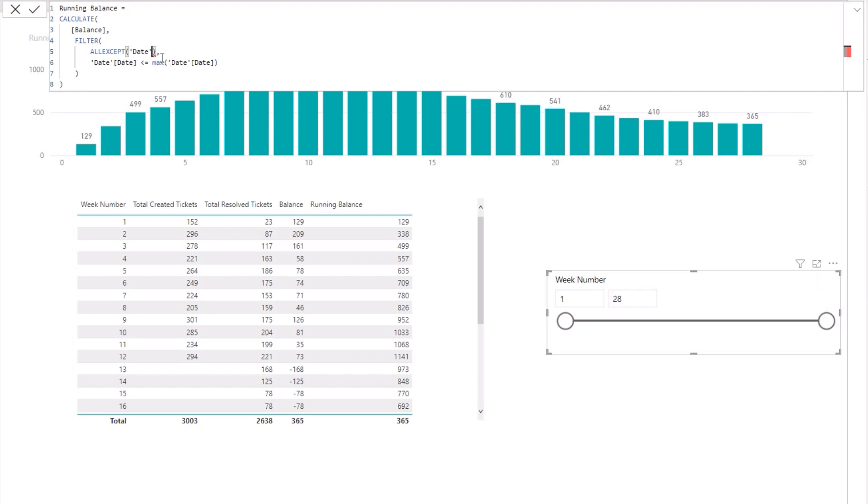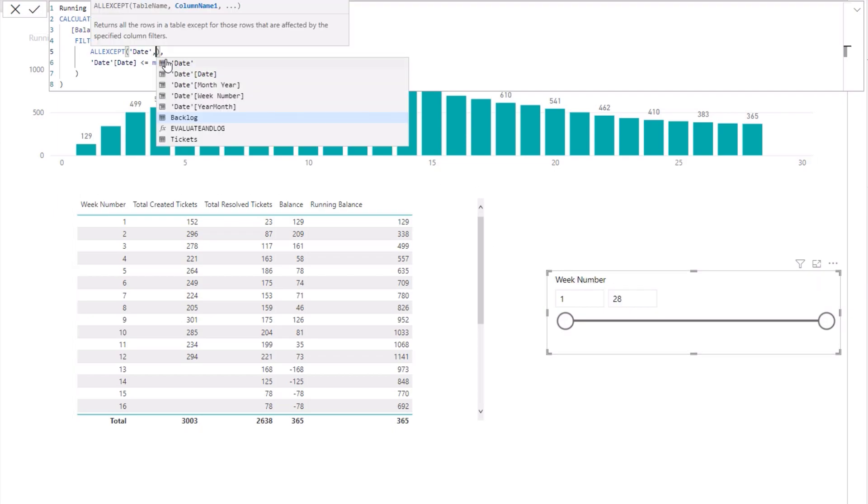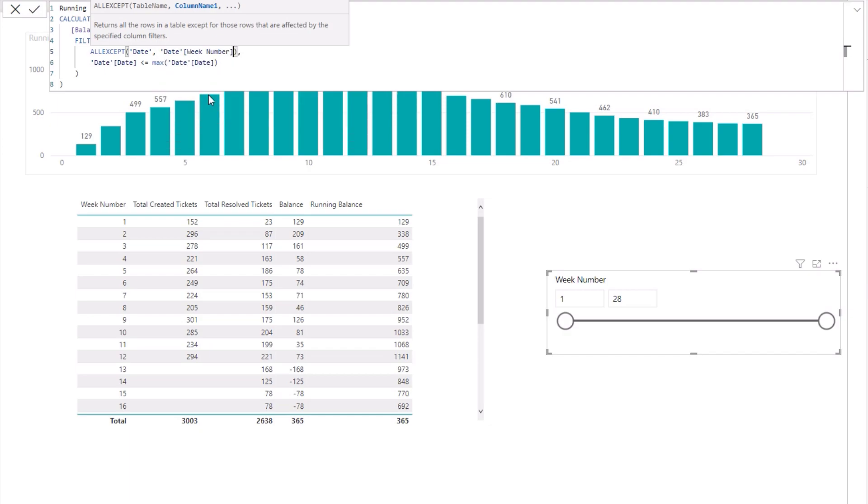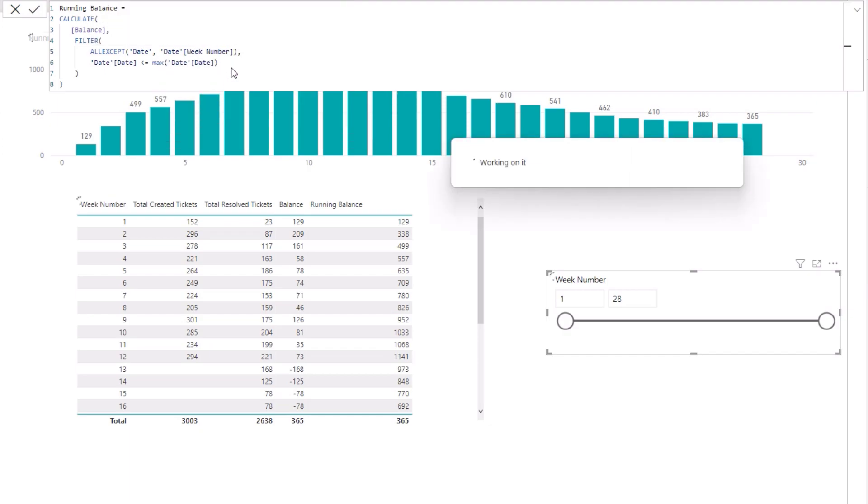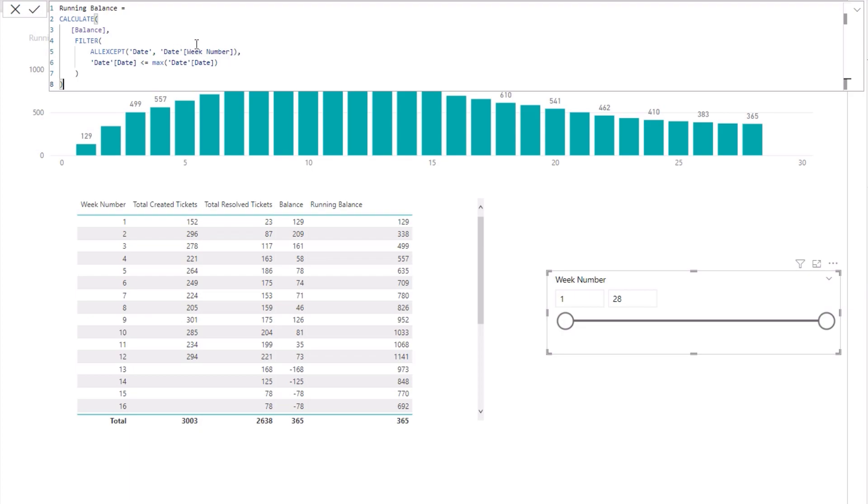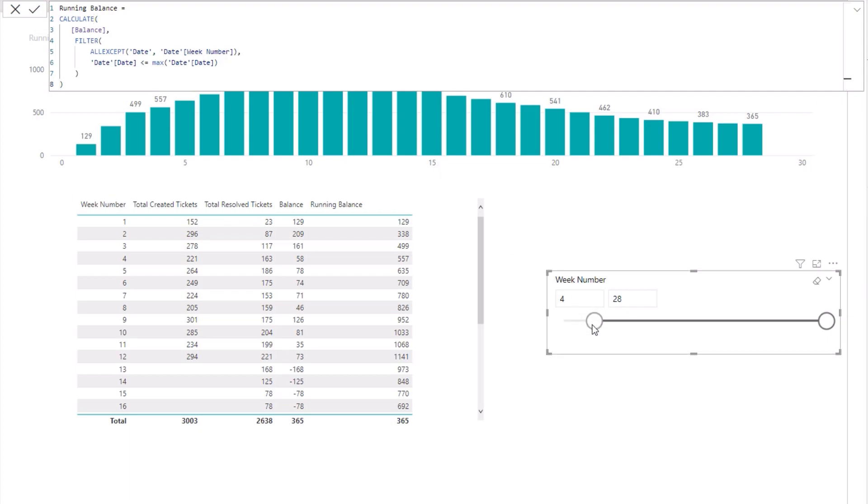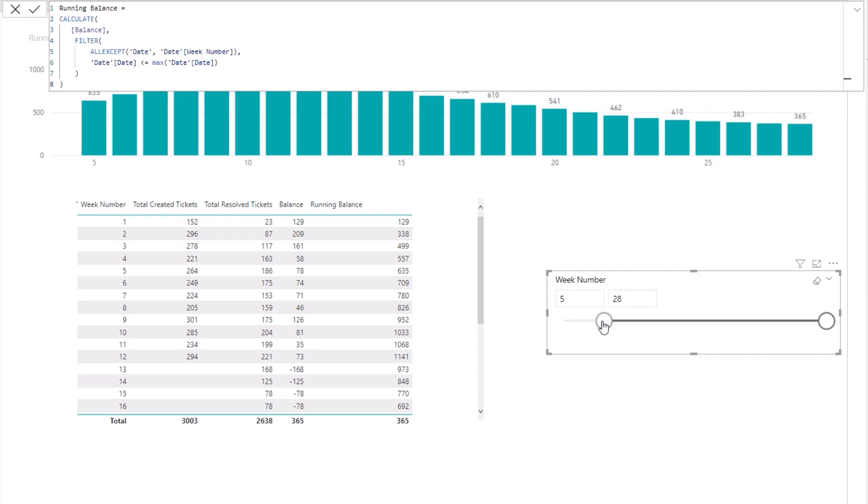All I need to do is remove all context from date here, because I still want to run a cumulative total, but I want to retain the weak number context. It's going to work through the dates but always look back to the very first week. Now if I move this across, you'll see that it retains the value.